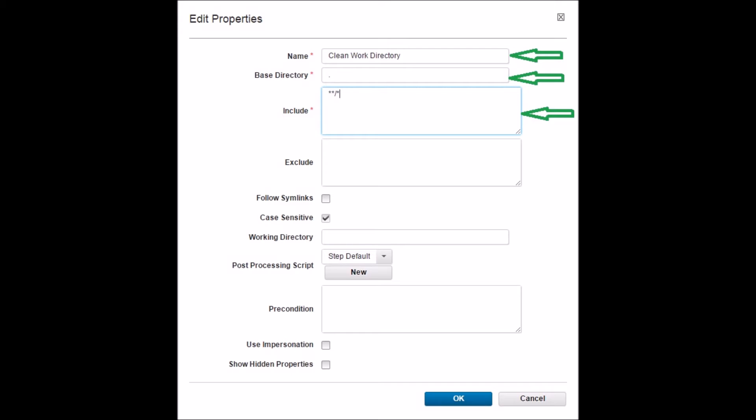Drag the Delete Files and Directories step from the left pane to the design area between the Start and Finish steps. This will open the properties of the step. Name the step as 'clean work directory' and set the base directory as dot. By default, the base directory is $p{resource/work.dir}/$p{component.name}. If the agent is installed at /app/adeploy, the resource work directory becomes /app/adeploy/agent/var/work/ear_component. In the Include option, set '/' — this refers to all files to be included. Finally, click OK.